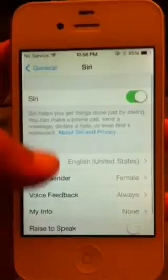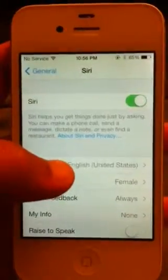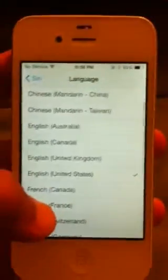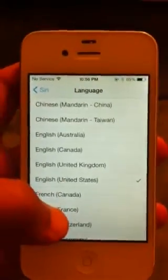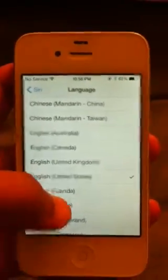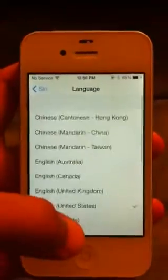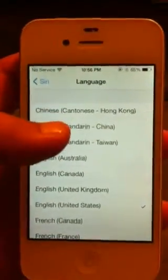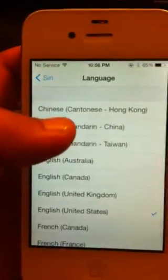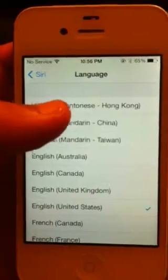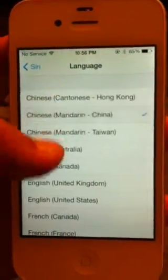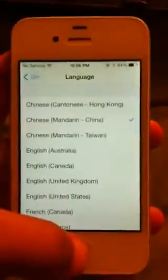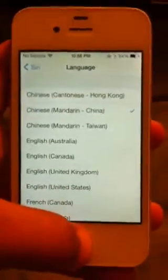You go to Siri and you go to Language, and these are all the options that you can put Siri in. So let's try one. We're gonna try the first one — Chinese. Not Chinese? Oh well, we're gonna try that one.